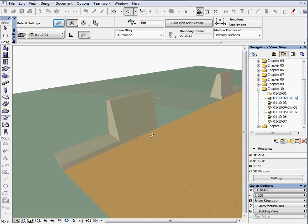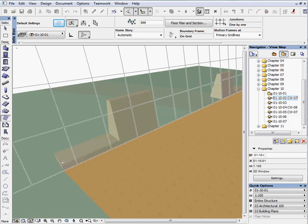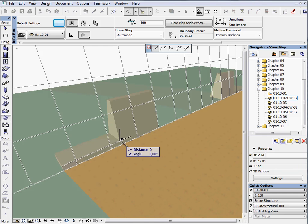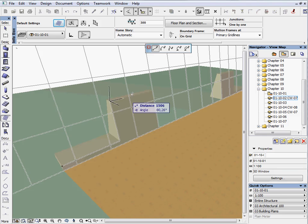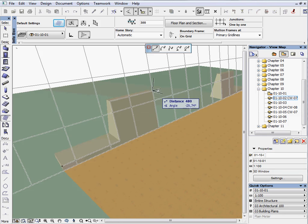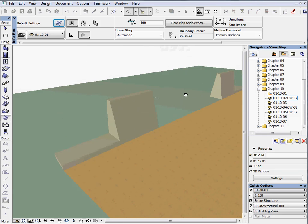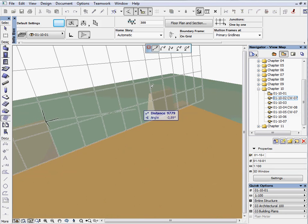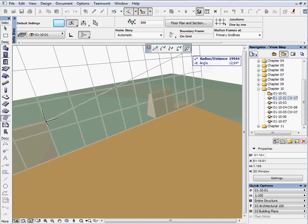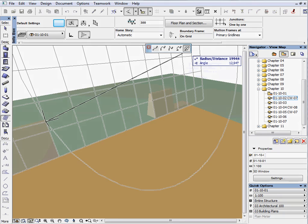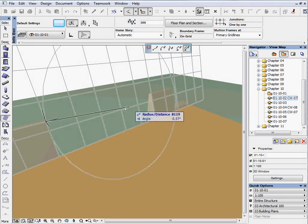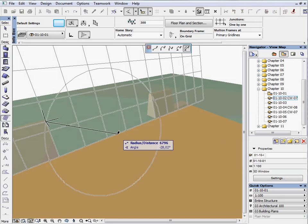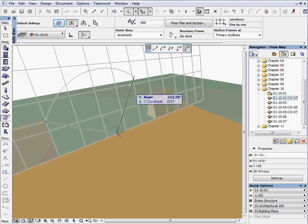Start drawing the Freeform Curtain Wall from the top of the wall on the internal side from left to right. Change the geometry method to arc by center point at the left side of the opening. Select the center of the arc by clicking on the middle of the opening and then complete the arc on the right side of the opening.